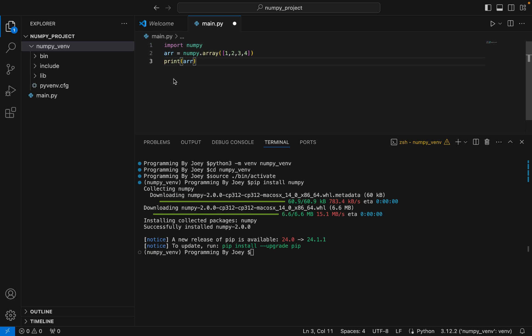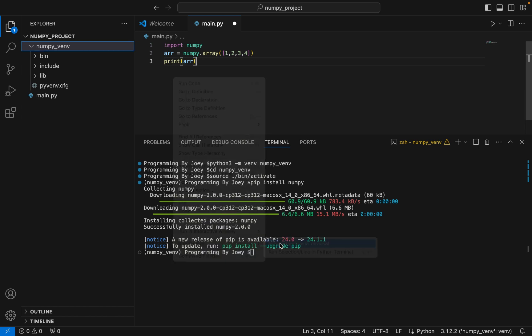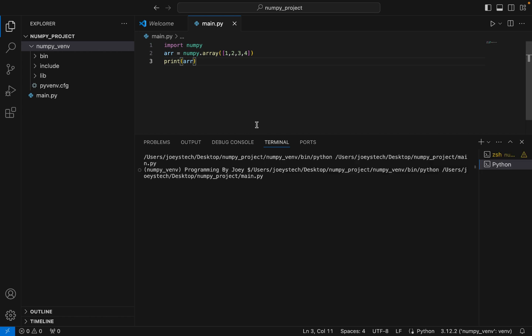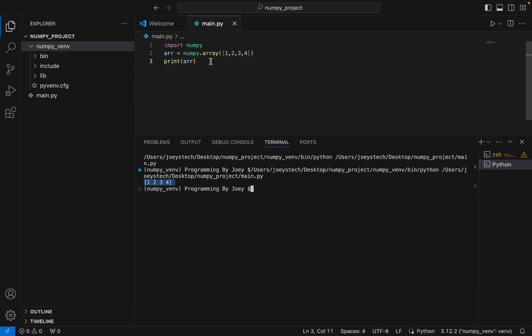Let's run it. And there you go — the array is printed. This proves that NumPy has been successfully installed in the 'numpy_vnv' virtual environment inside the Python project folder 'numpy_project'.